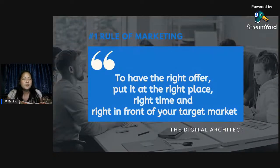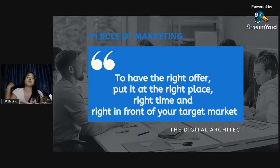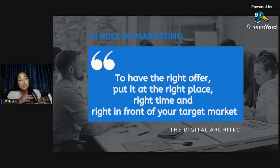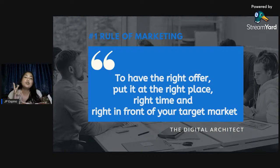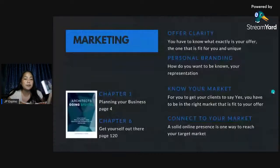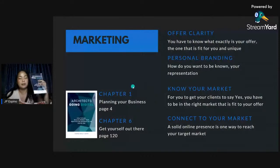Next part is marketing — I would say this is my niche. I always say in all my workshops: the number one rule of marketing is to have the right offer, put it in the right place, at the right time, and put it right in front of your target people or target market. That's the number one rule — not just digital marketing, but all marketing. Because marketing is my niche, a large part of my book covers it.